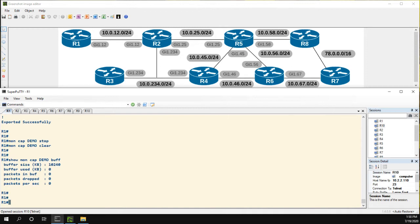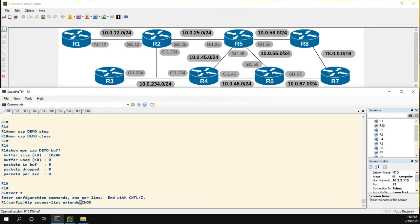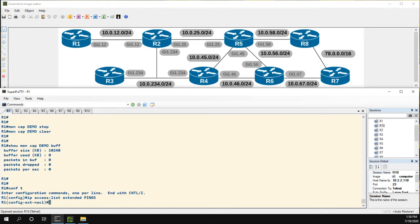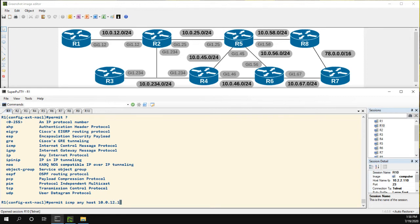So let's go ahead and configure an access list. IP access list. We'll call it pings. And it'll actually be an extended access list. Now we're going to permit ICMP. So we'll permit ICMP and we'll do from any to host of me, 10.0.12.1.